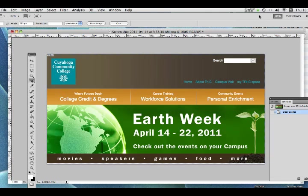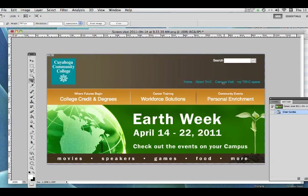What we're going to do today is take this image, which is a screen grab of the Tri-C website, and slice it up into pieces that we could use to make clickable links. I want this section to be clickable, this section to be clickable, the college logo to be clickable, and each of these individual labels to be clickable.